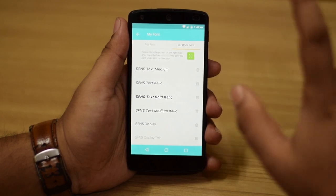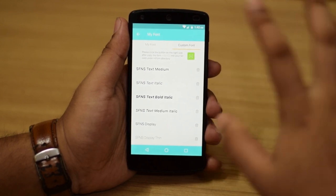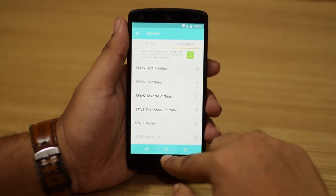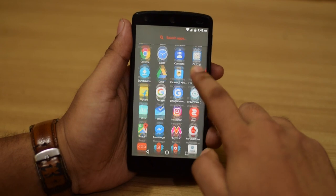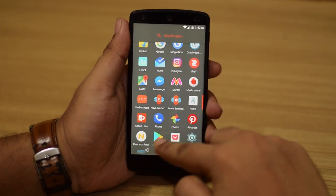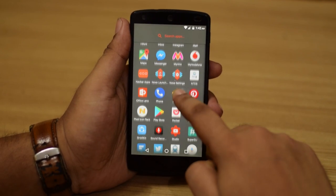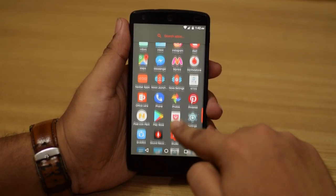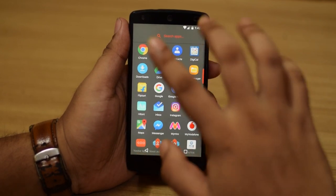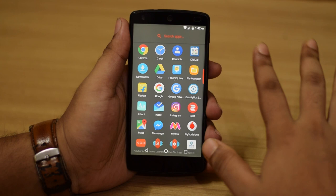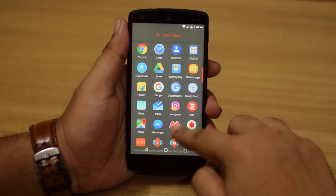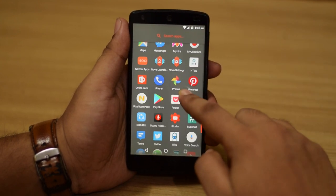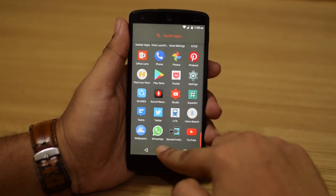After applying, you just need to reboot your phone, and after the reboot you'll be able to see the new font. Once that is all done, you can take the HiFont app and uninstall it — your font will still be applied and will persist even after a reboot.